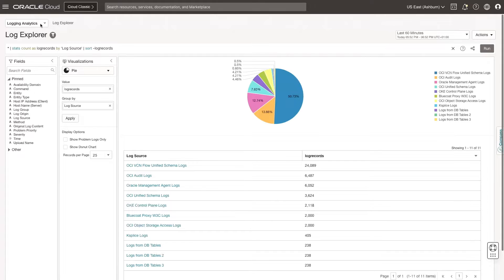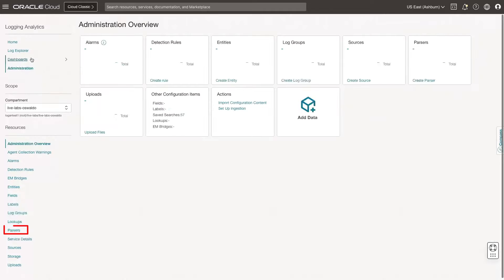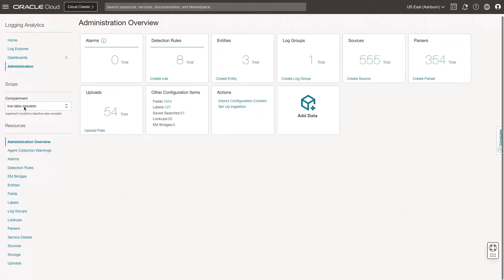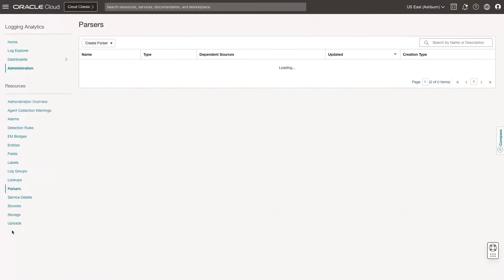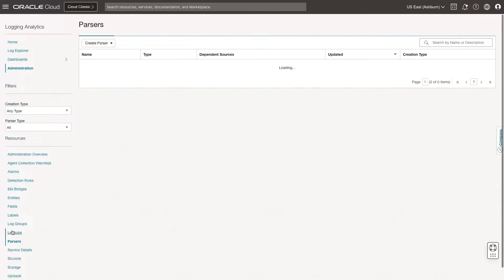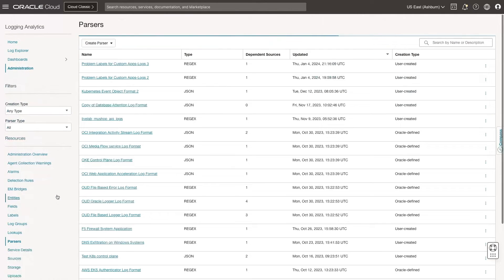First, navigate to Logging Analytics Administration, click Parsers, and then select Create Parser. Then I will create a detection rule and an alarm for the logs with the security problem label. Let's get started.